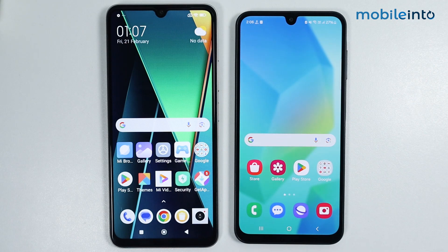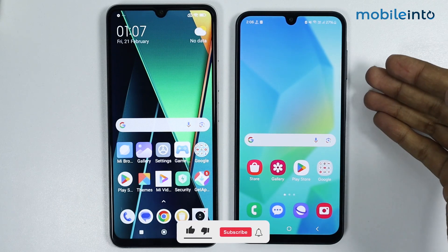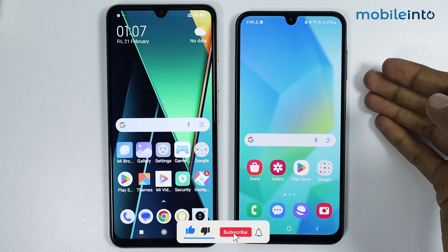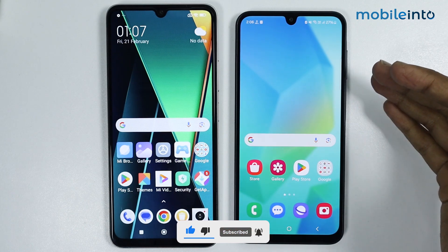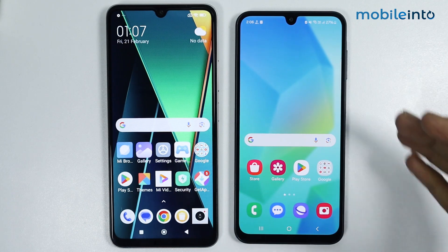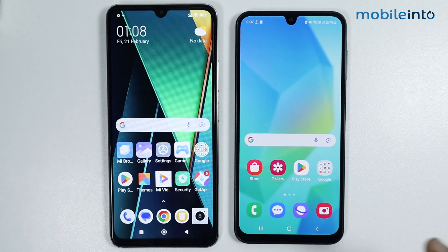Hey, what's up guys. In this video we will see how to transfer data from any Android phone to your new Poco phone. This is my old Android phone and I want to transfer data from this Android phone to this new Poco phone.